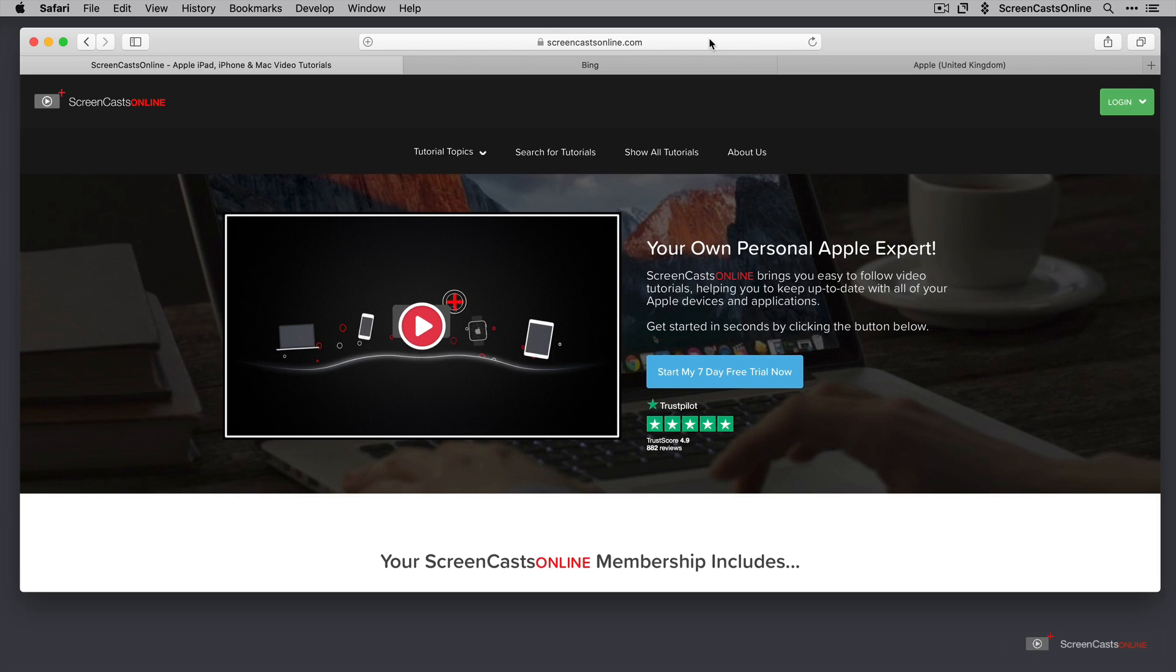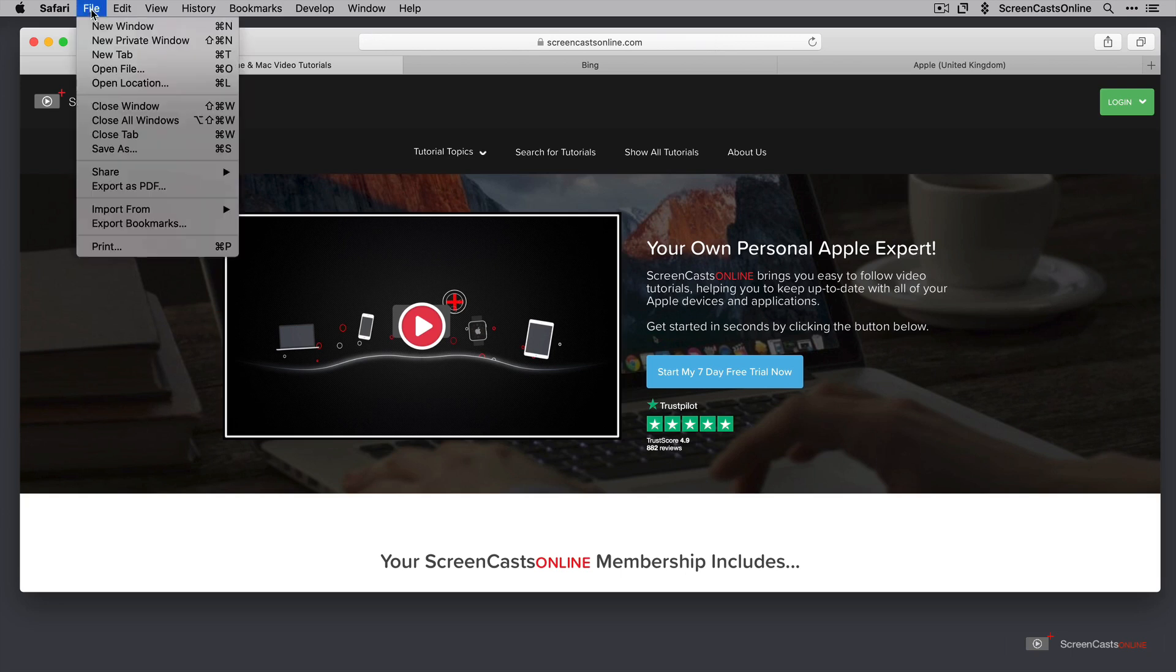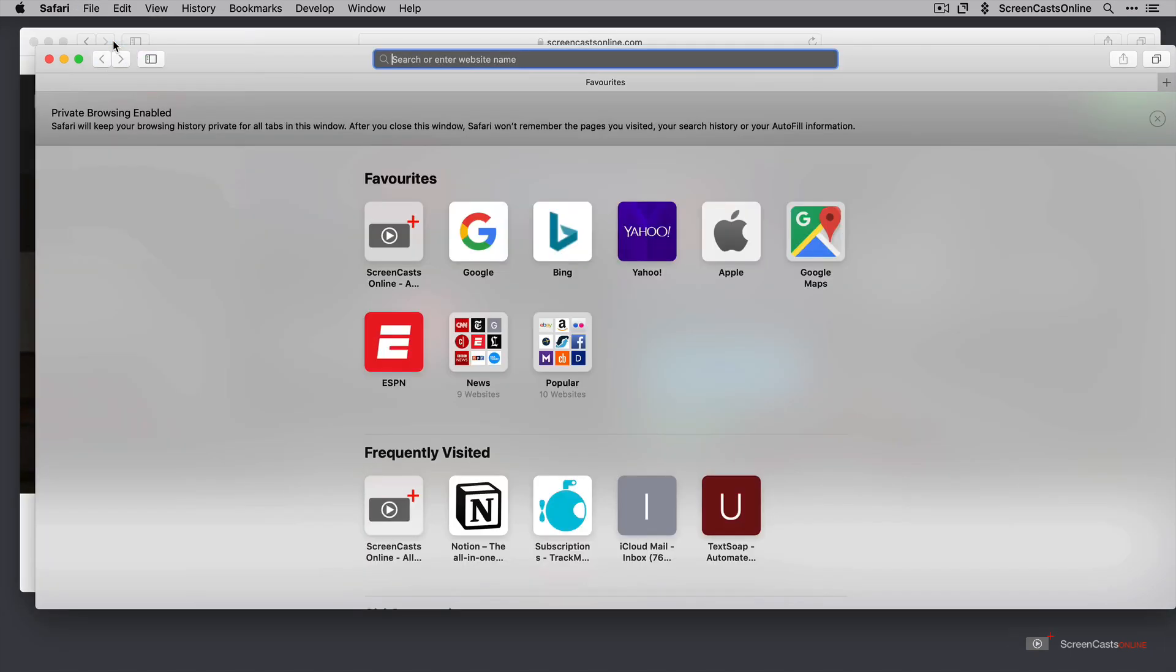Now on the Mac, the way into private browsing is using the File option. So File, New Private Window or Shift-Command-N and that will produce a new Safari window, which is slightly different. And as you can see in the Smart Search panel, we have this dark background.